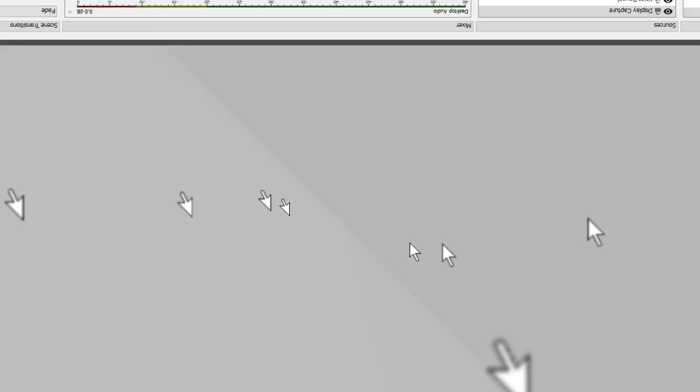Gamma ray burst happening. Nothing to see here, just a gamma ray burst in the middle of space.